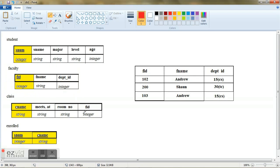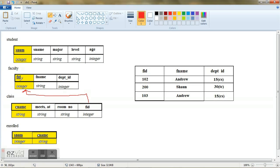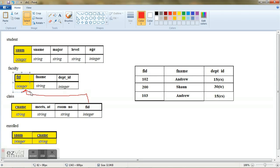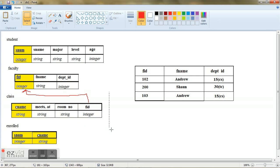Now this FID here is going to refer to this FID in the faculty table. In other words, all the values of this FID should be present in this faculty ID. And there is also some of the constraints which is to be noted. We call this particular attribute as a foreign key.